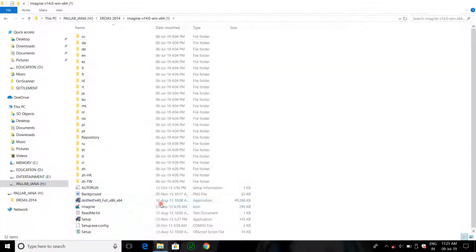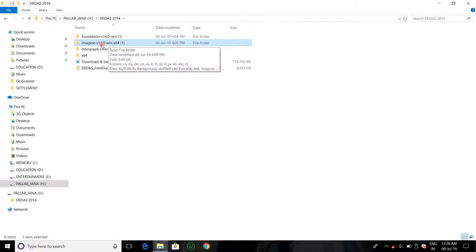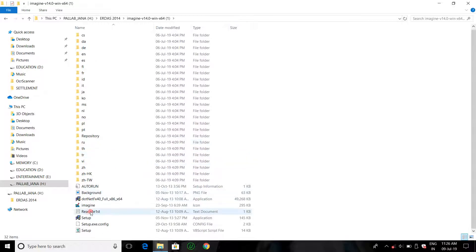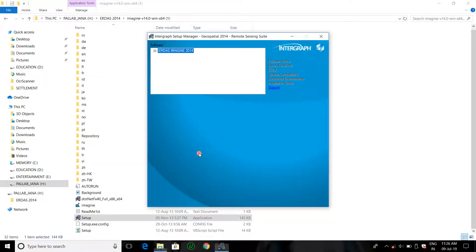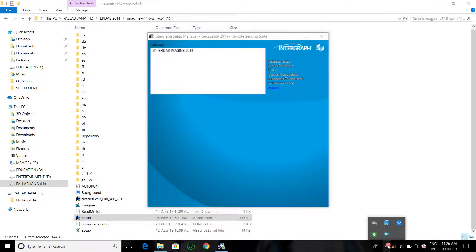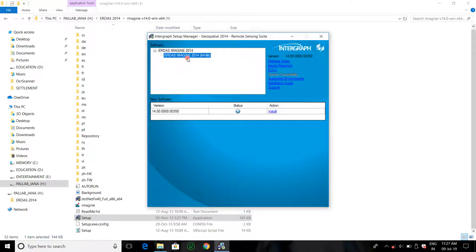Then open the ERDAS Engine Setup again. The Foundation setup is installed. Then open ERDAS Imaging Setup 2014, then run the setup. Allow this application. Click here on ERDAS Imaging 2014. Setup — now click Install.